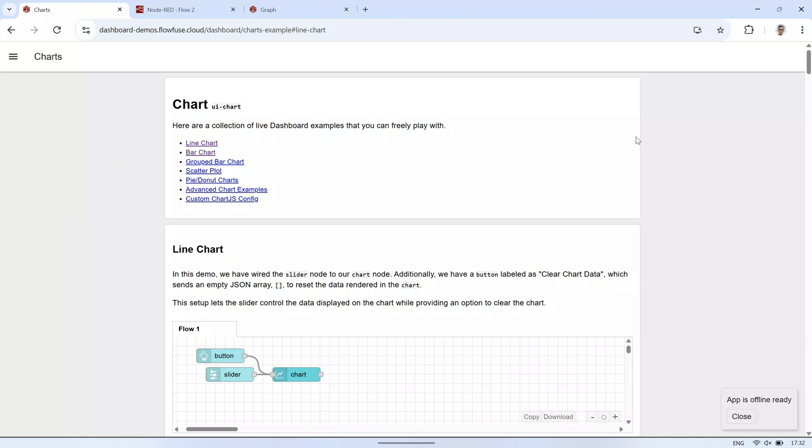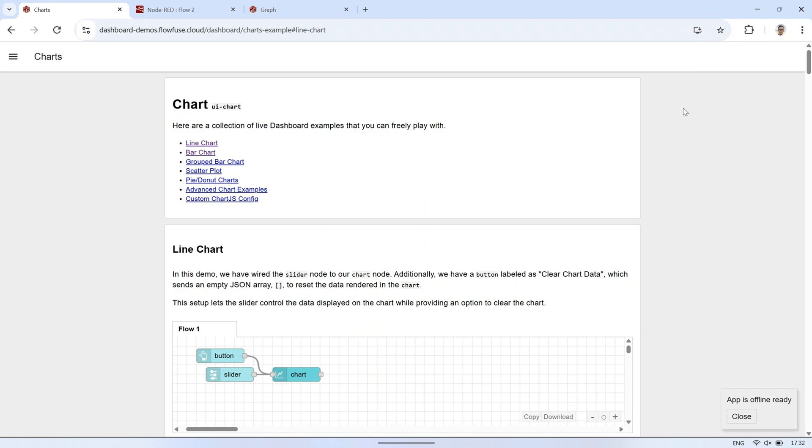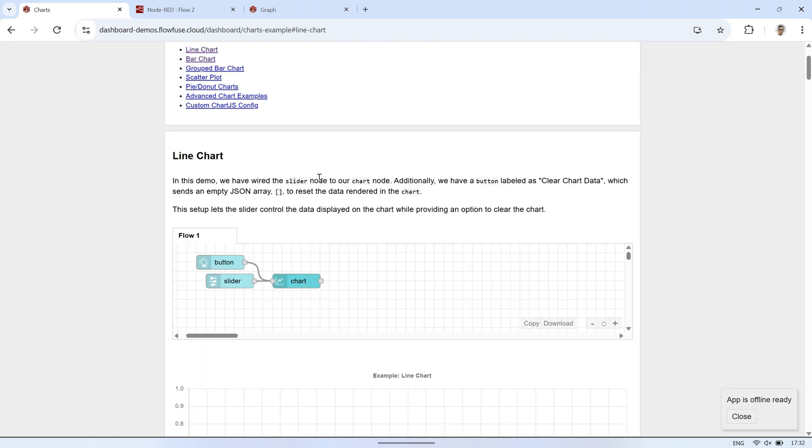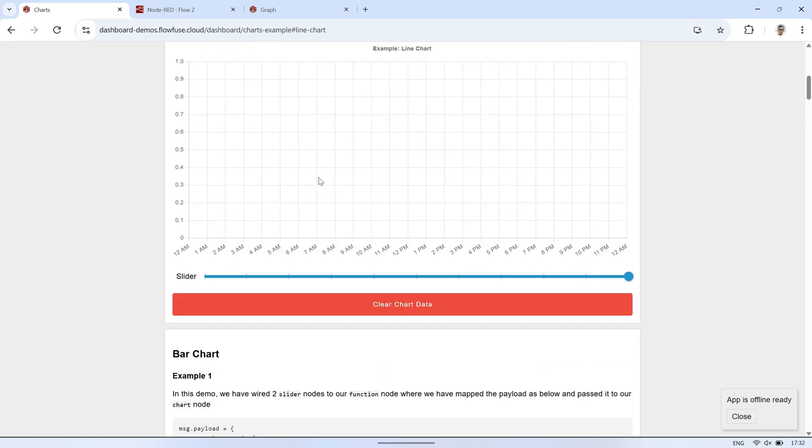Hi! Welcome back to my channel. In this video, I'll show you how to display charts, specifically bar charts and line charts, using the Node-RED dashboard 2.0.